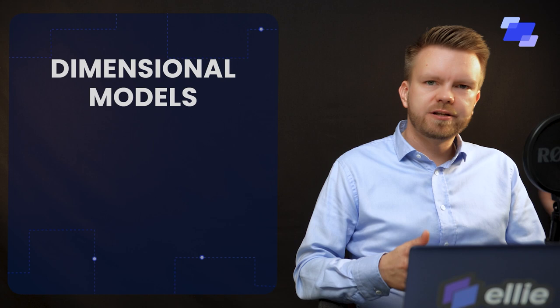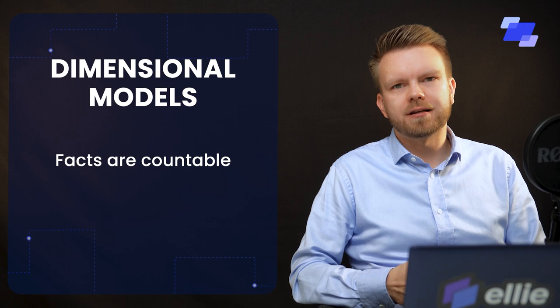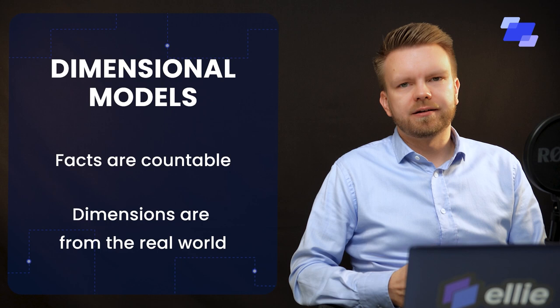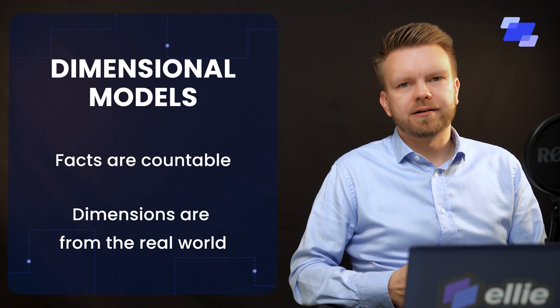So each of the methods that you can use have its own quirks and the conceptual model should kind of guide you towards a structure that reflects the realities of the business by using those building blocks from the methodology in a way that they are supposed to be used. So for dimensional models, you have to figure out that your facts are, you know, countable events or things like that and your dimensions are things from the real world like customers and countries and so on.